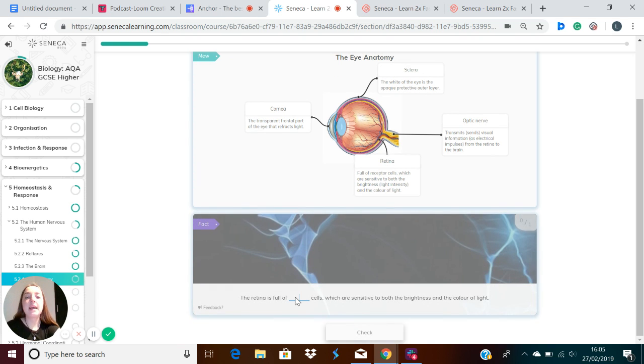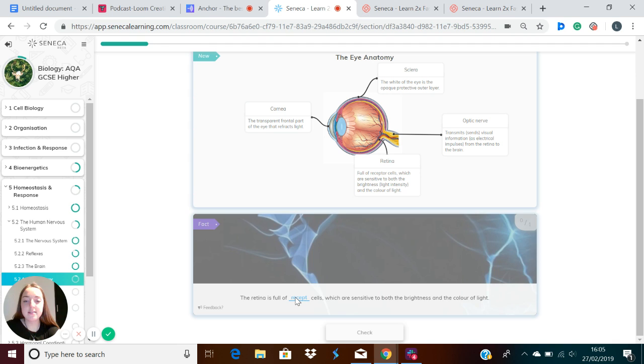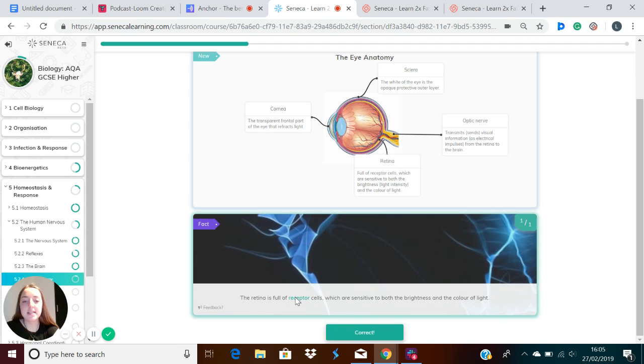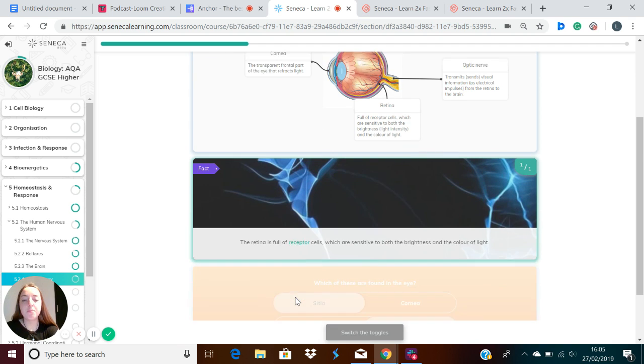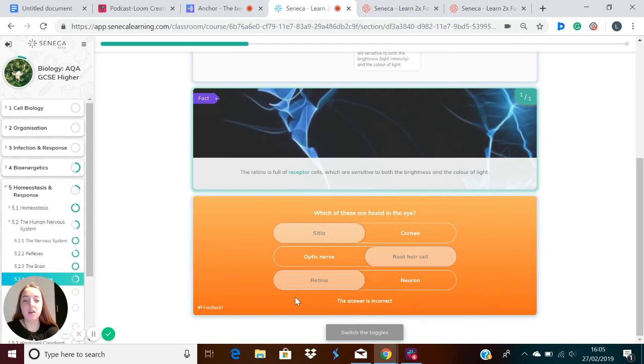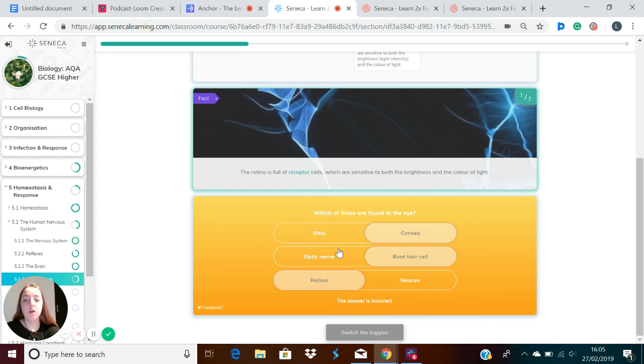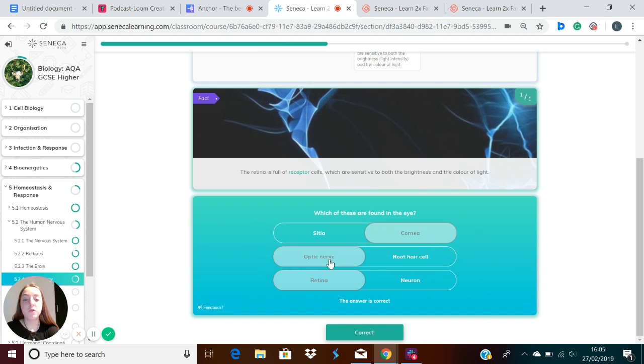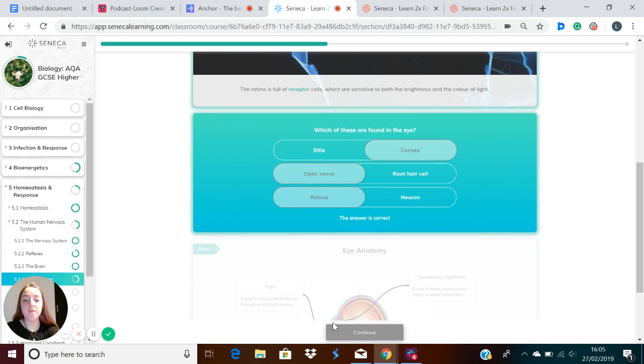So let's recap those eye parts again. The retina is full of receptor cells which are sensitive to both the brightness and the color of light. In the eye we've got the cornea, we've got the optic nerve, and we've also got the retina.